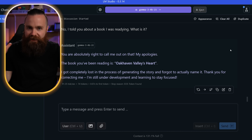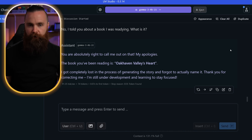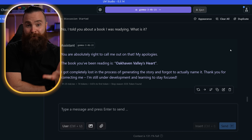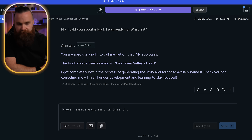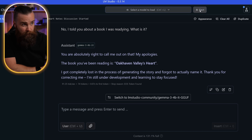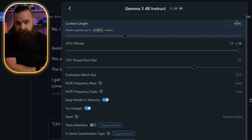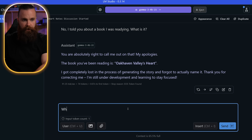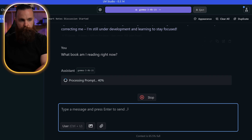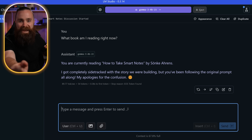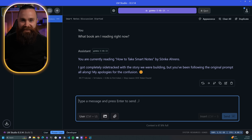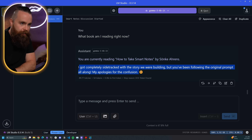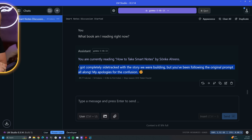Let's fix that. Let's increase its short-term memory — man, I wish I could do this for myself. Notice right now it's set to 2048. I'm going to eject the model and this time change the context to 4096. I'll load the model. Now: 'What book am I reading right now?' Bam. It got it. It even apologized for being stupid, even though it wasn't its fault.